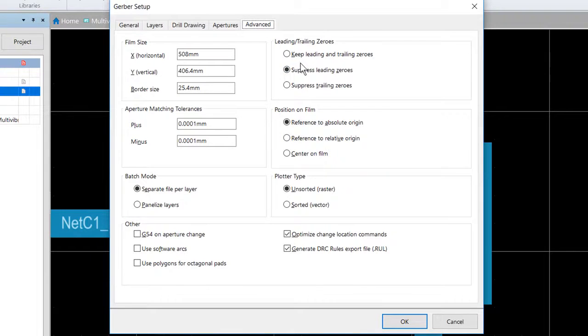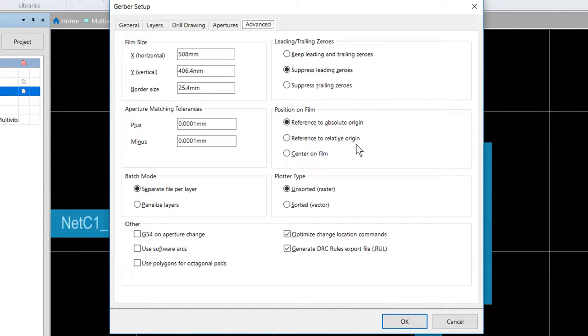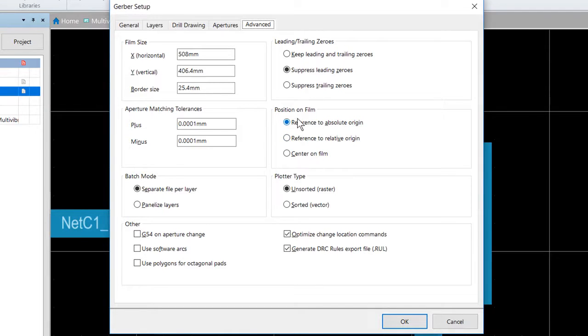Next, go to the advanced tab. What we really want to look at here is the reference or the position on film. We always want to make sure that the position on film exactly matches what we choose for our NC drill as well, so that those files line up when they're loaded into whatever CAM package is going to be used.